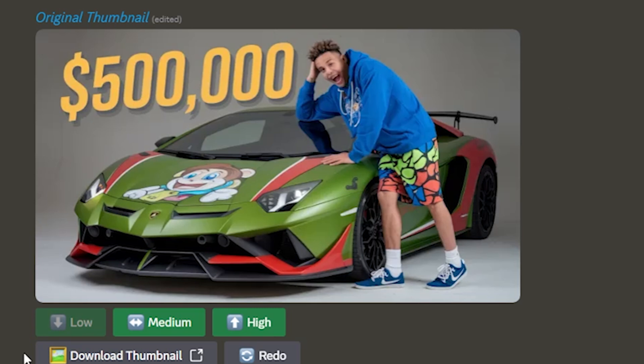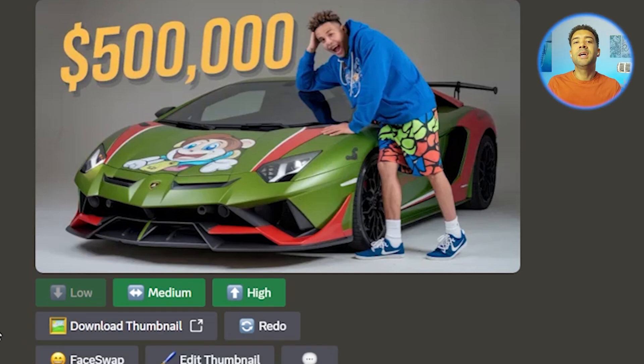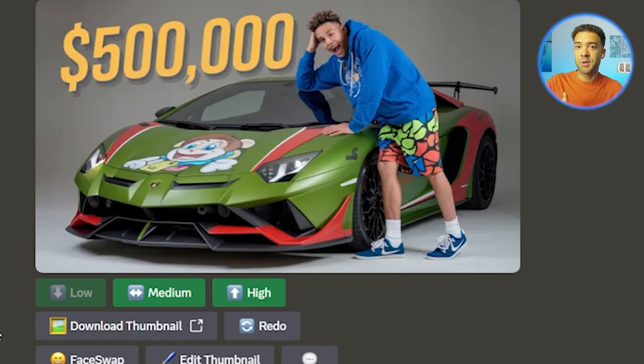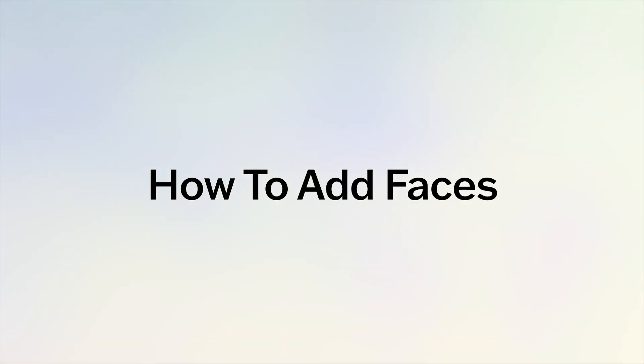To download a thumbnail at this stage, if you don't care about not having your own face in it, you just simply press the download thumbnail button, and the thumbnail you're currently looking at will download to your computer so you can re-upload it to YouTube straight away. But that's only half of the process — you're probably going to want to put your own face into these thumbnails so that you can use them on your own YouTube channel.